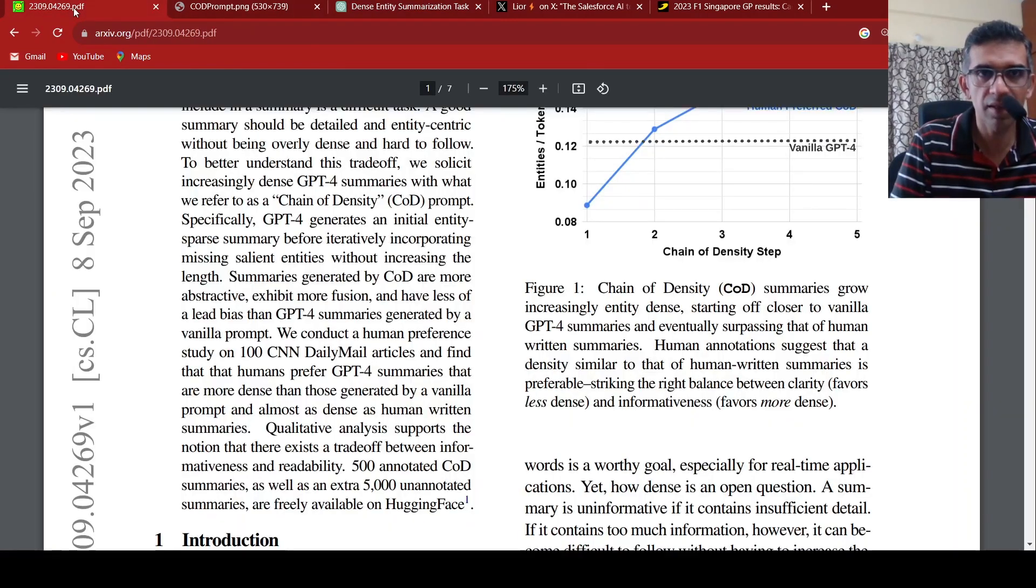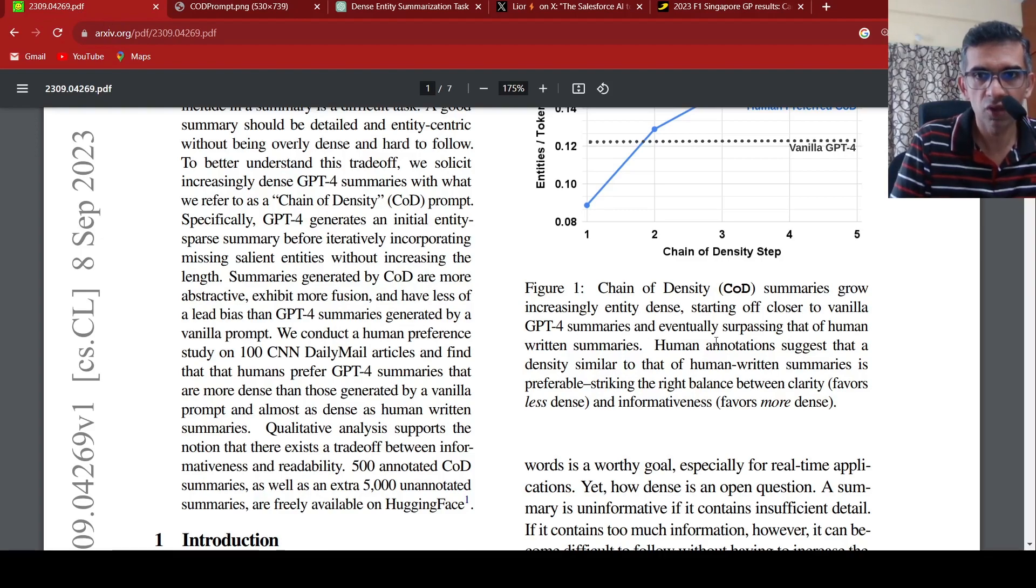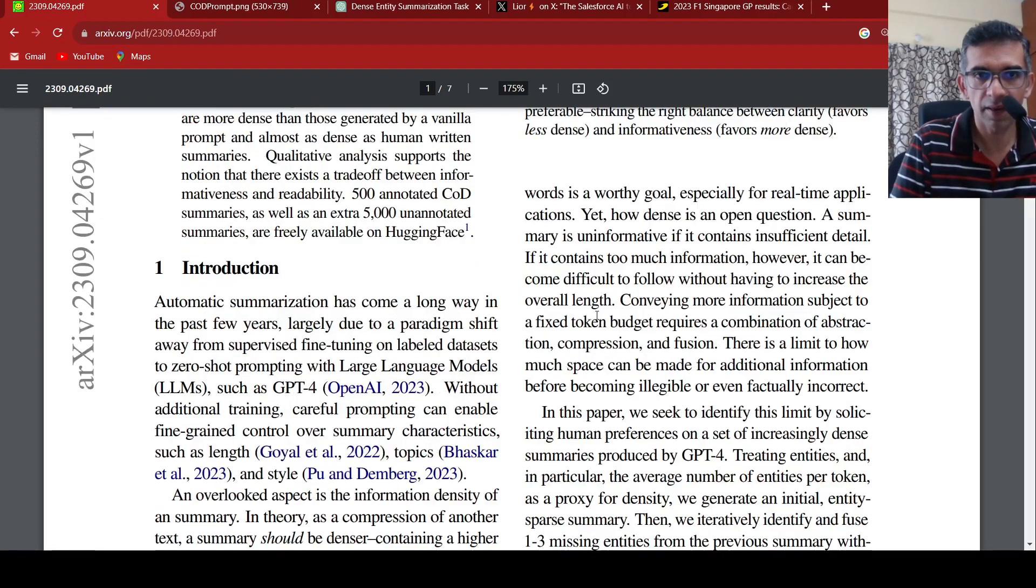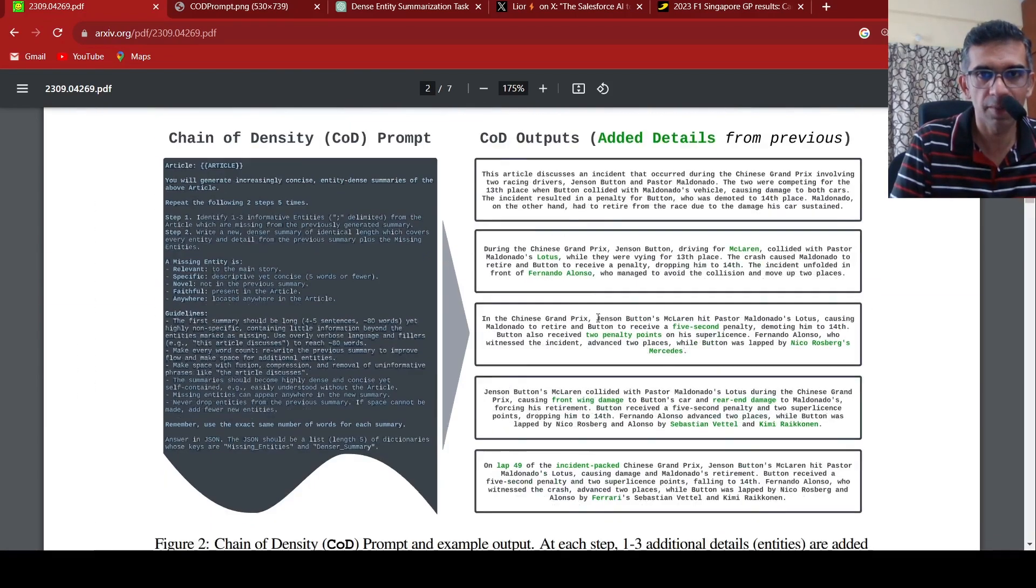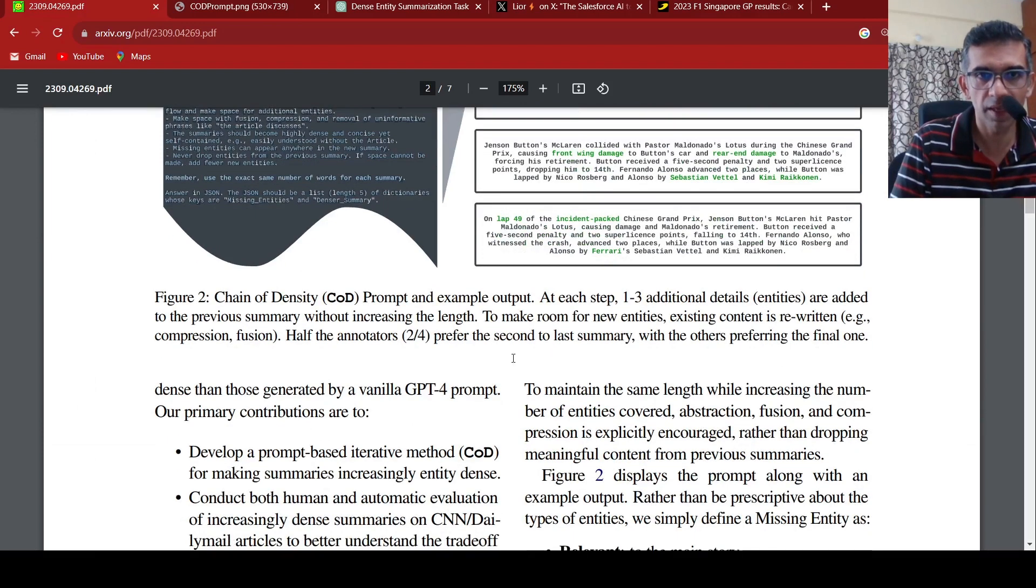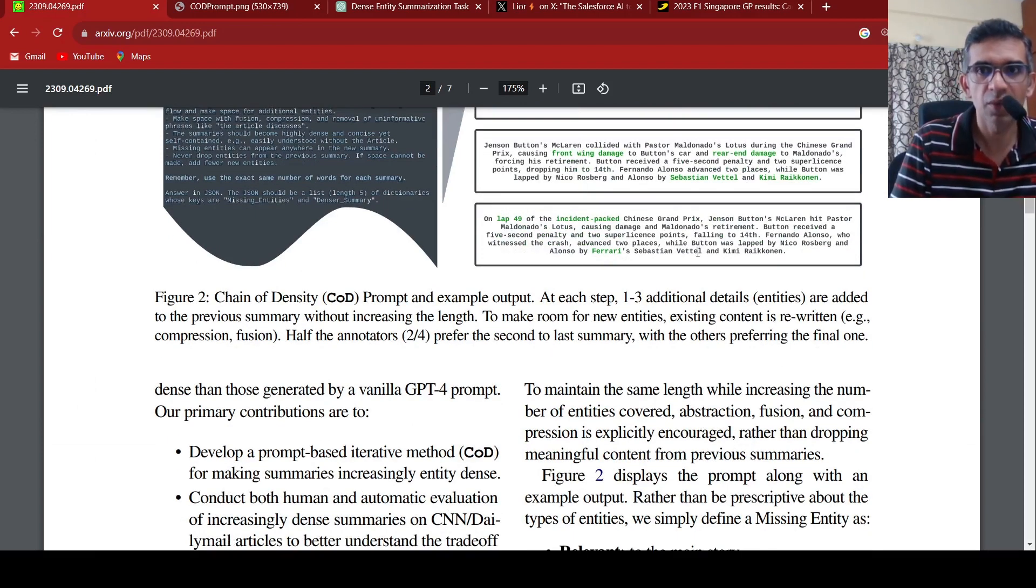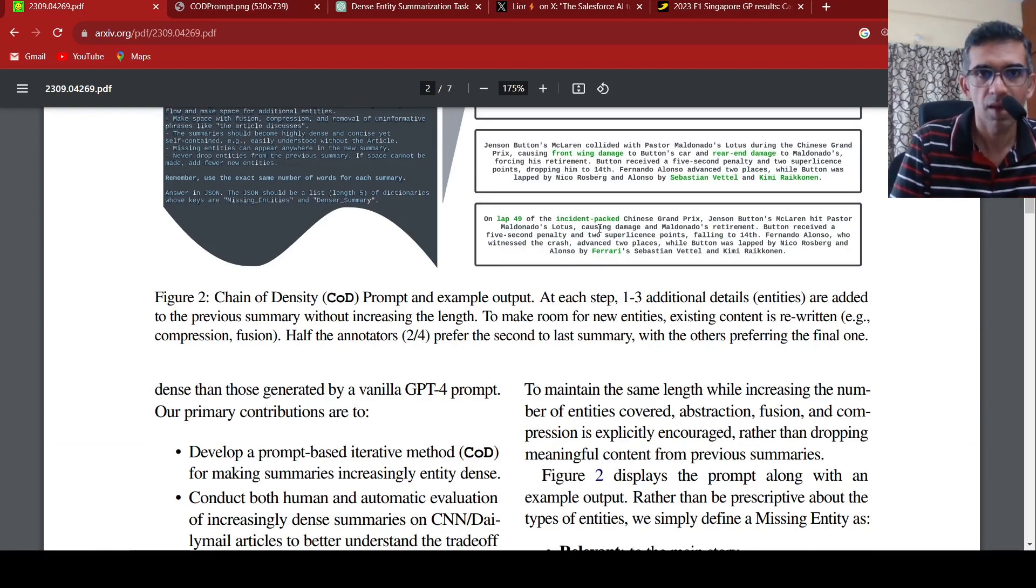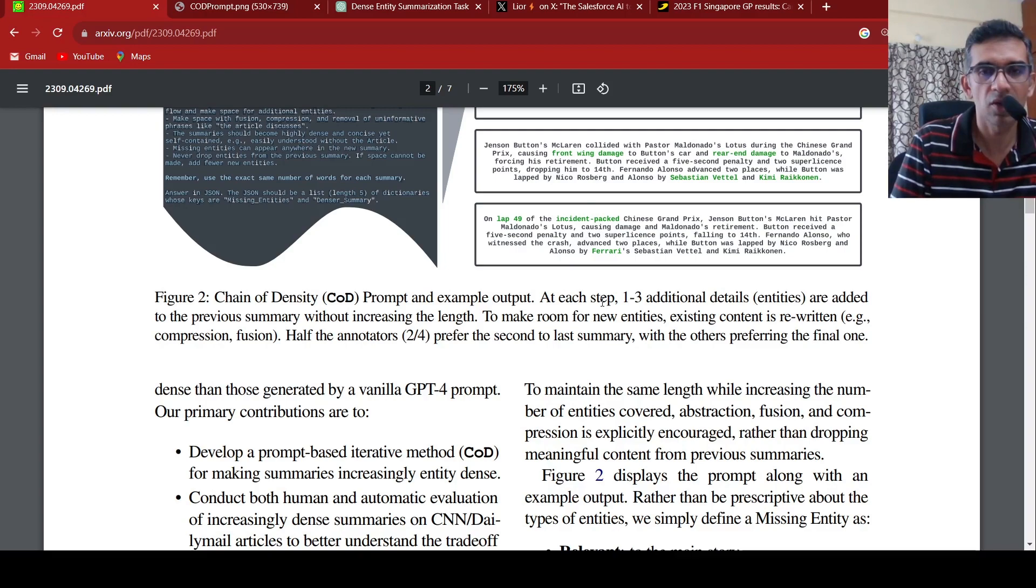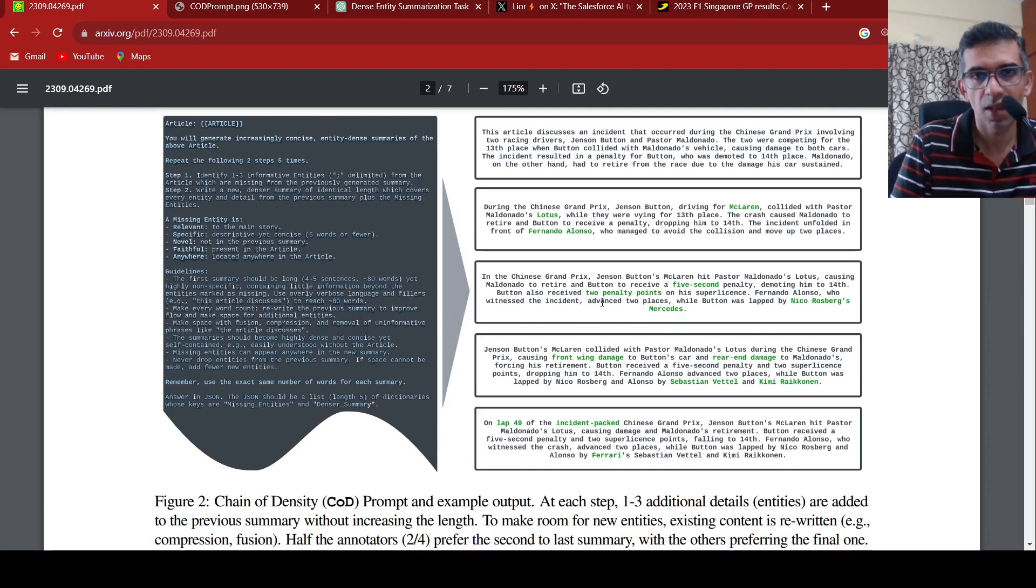Somewhere in this paper, it is also mentioned that most humans prefer the fourth summary. Half the annotators preferred the second last summary, while others preferred the final one. So the second last summary or the last summary are quite good when human preference is asked about the summaries.